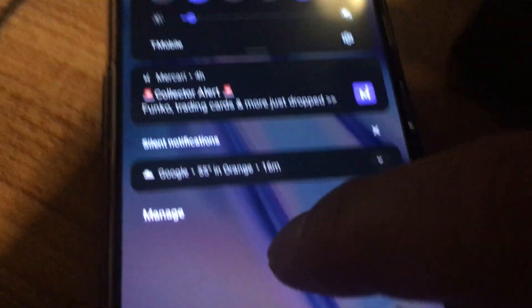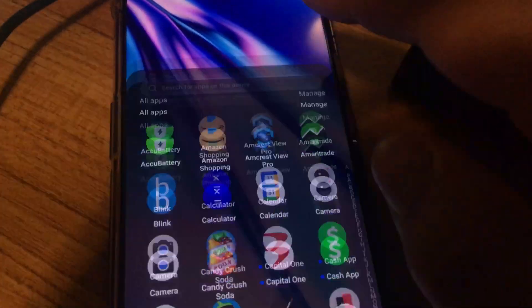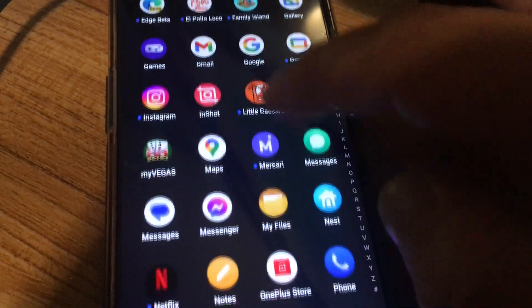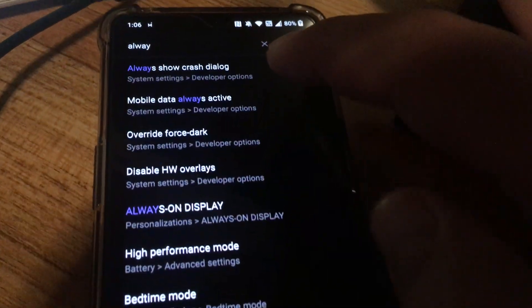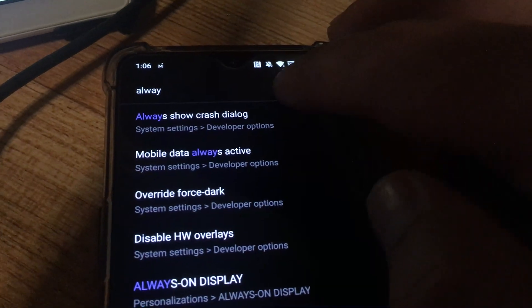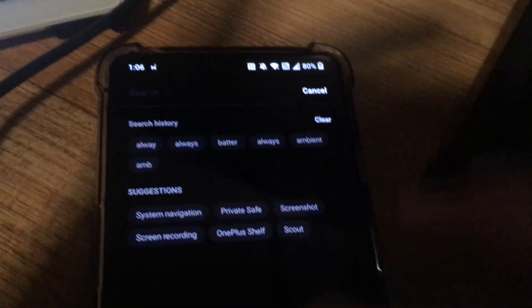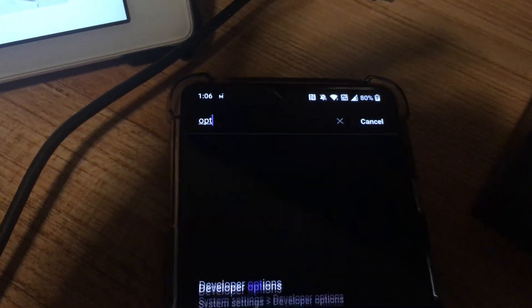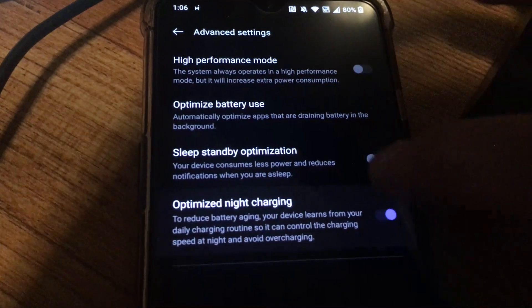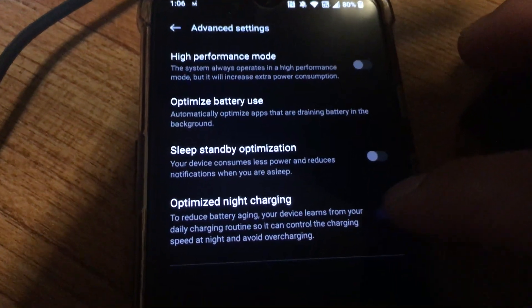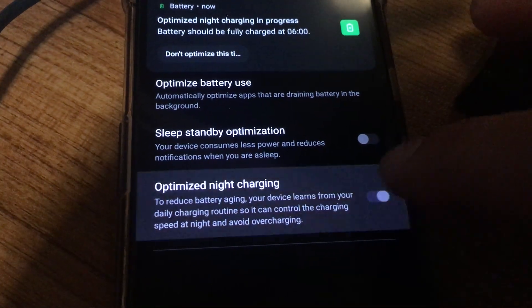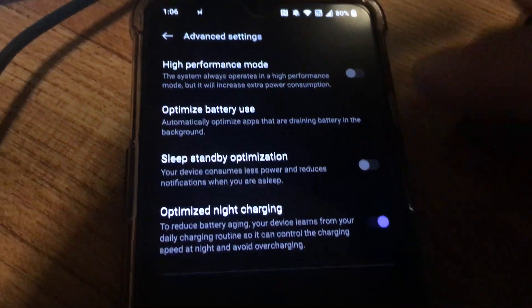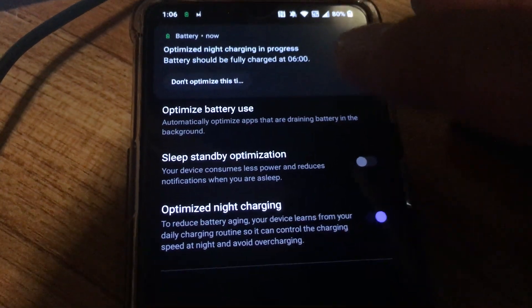Or you can go into settings and you can go into optimized night charging. And you can disable or enable it from over here. It's this setting. It's enabled now. I can disable it. Okay that's the third thing that I noticed.